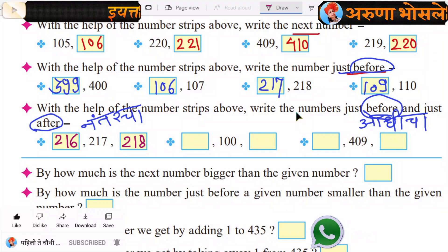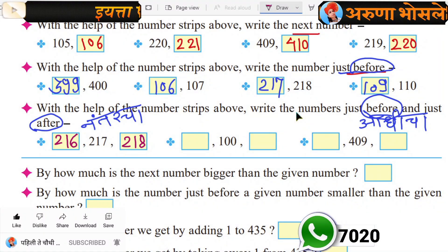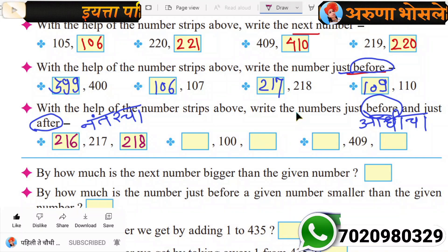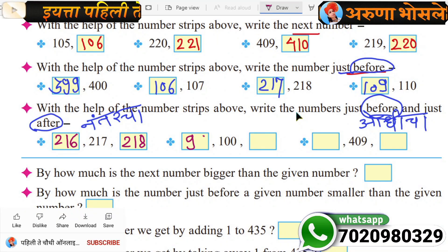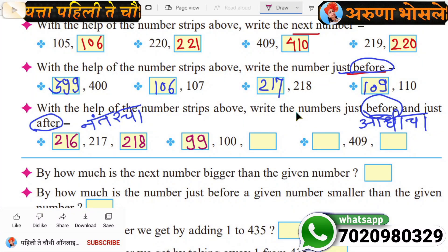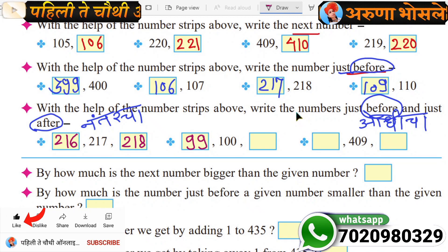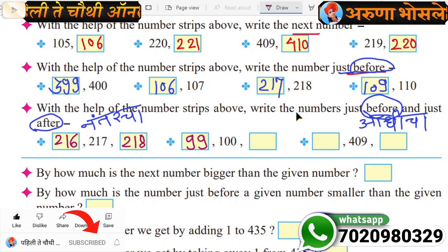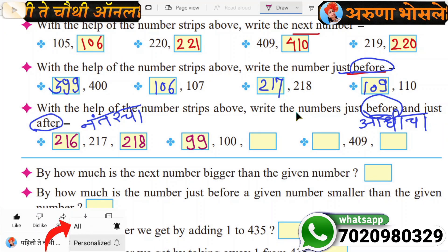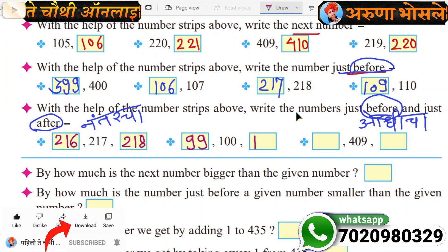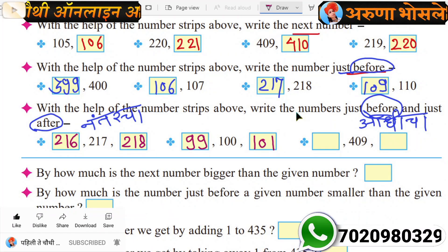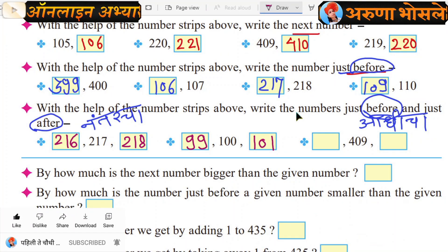Hundred. Before number of hundred — which number is it? 99. Very good, correct. And which number is the after number? One hundred and one. Well done.